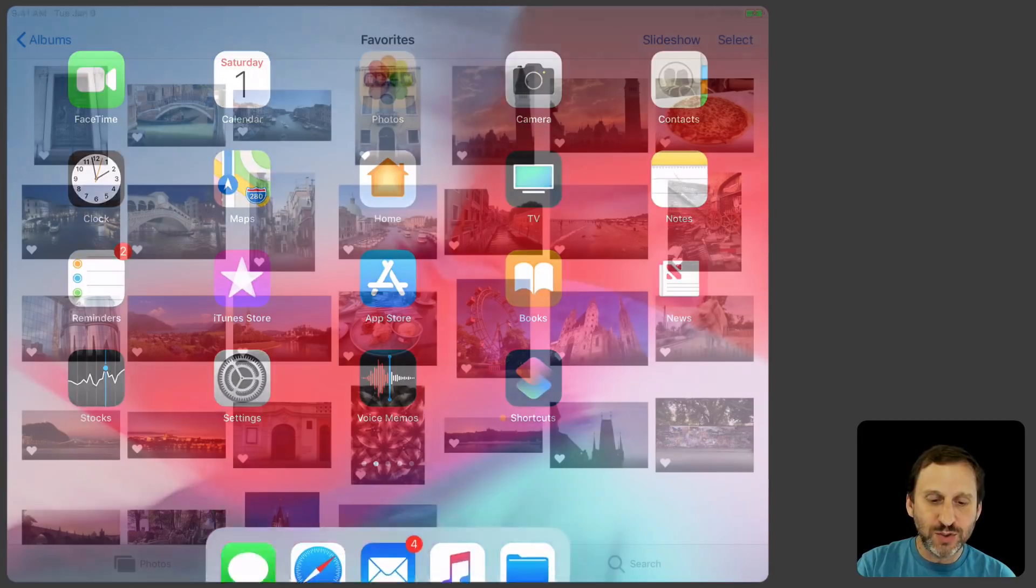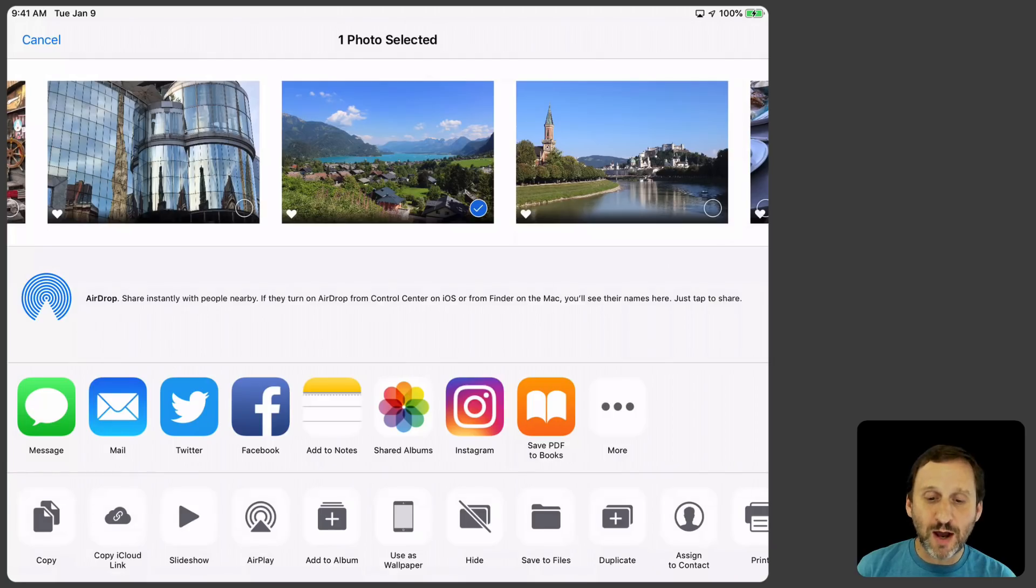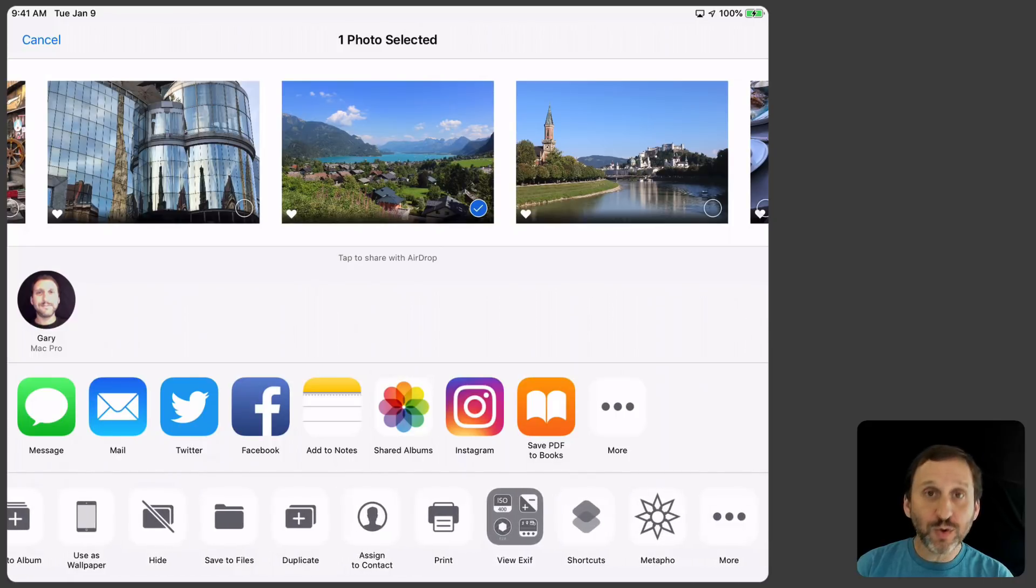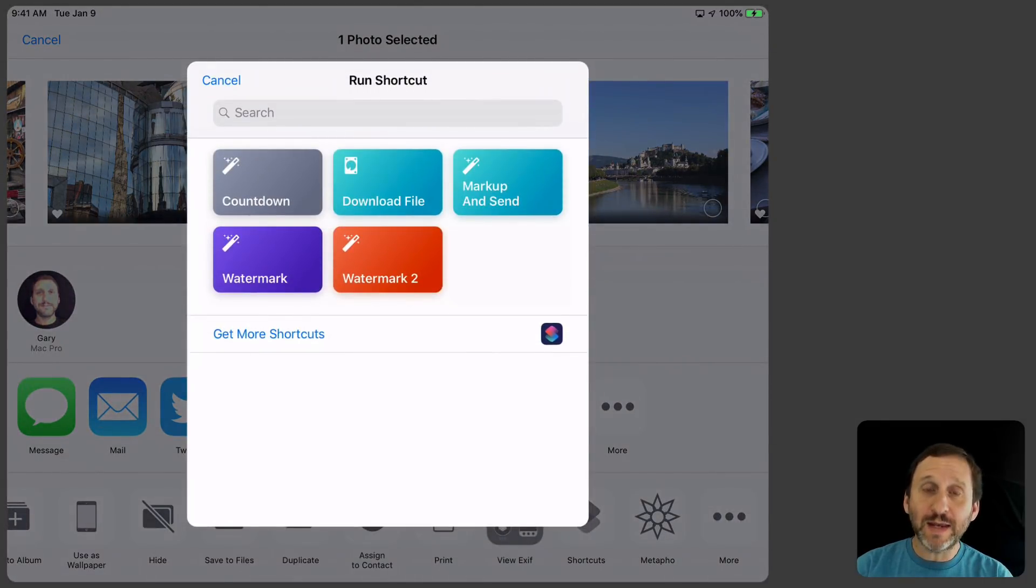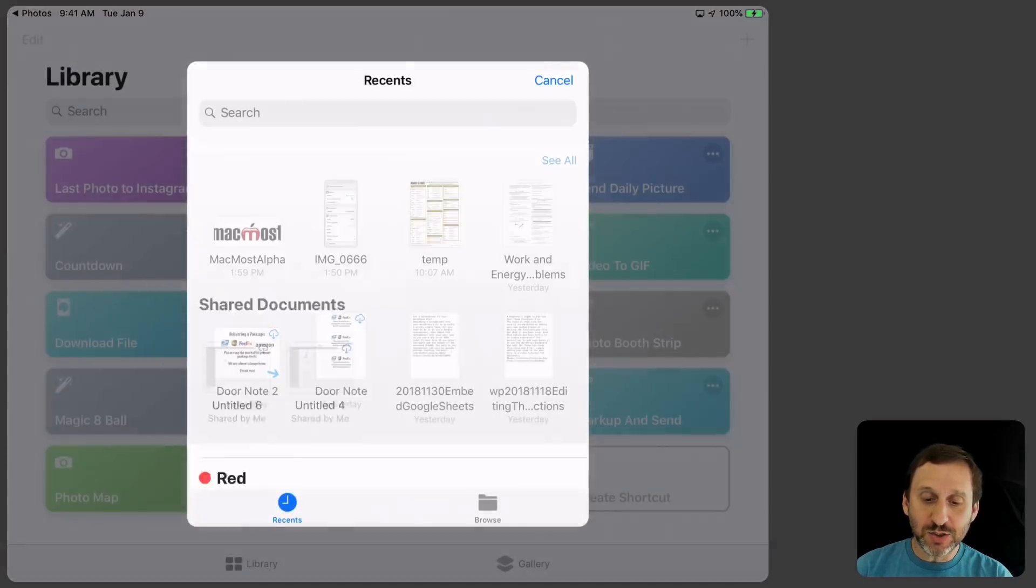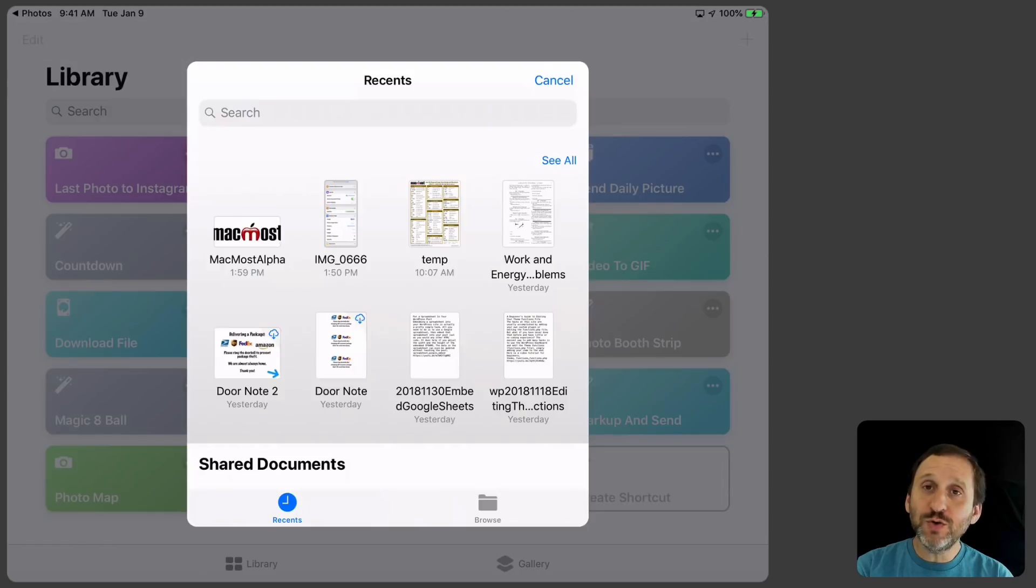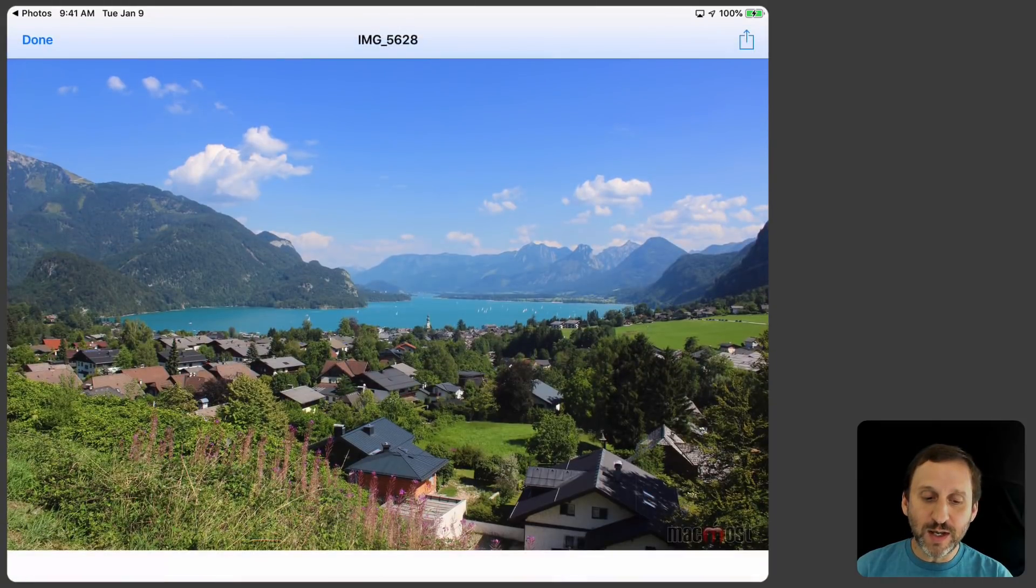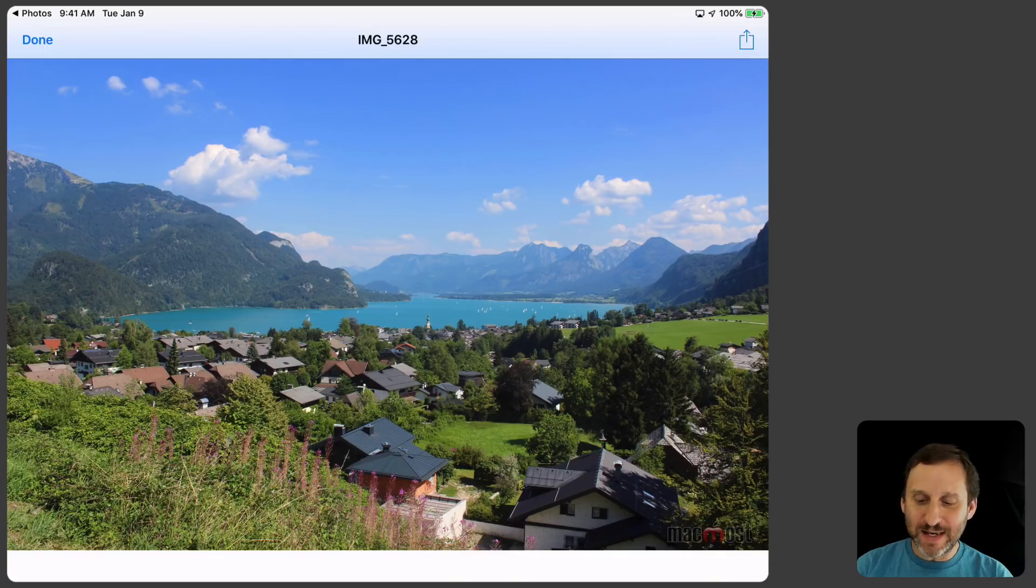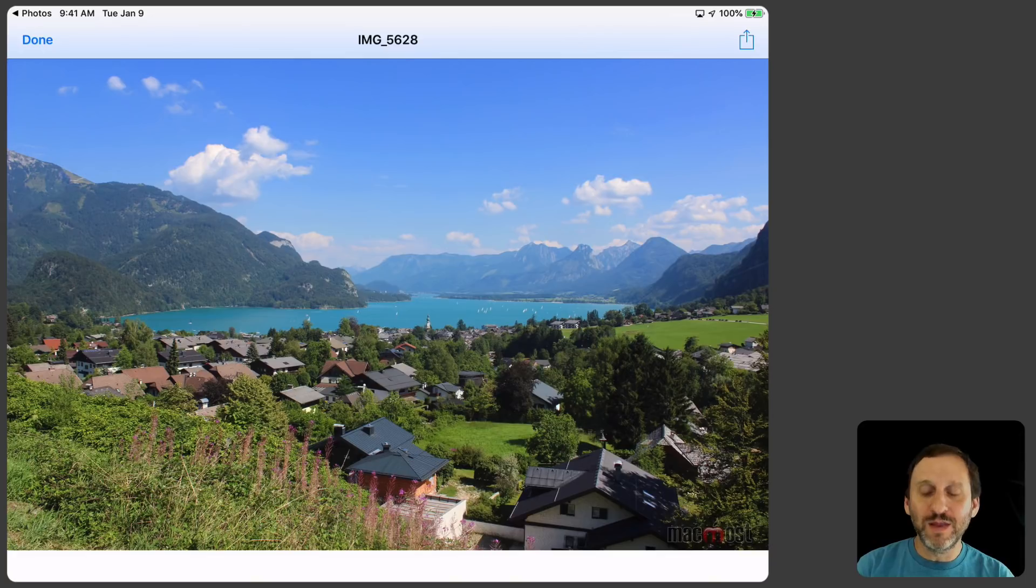So we'll hit Done and now we'll go and try it out. Go to the Photos app. We'll choose a photo. I'll hit the Share button at the top and now I'll go and find Shortcuts. Tap that and then choose Watermark 2. Then you can see it's going to jump to the Shortcuts app. So you can see that in the background there. I'm going to choose from my iCloud Drive the image I want for the watermark which is that first one right there. It's going to load it in and then show me the image.